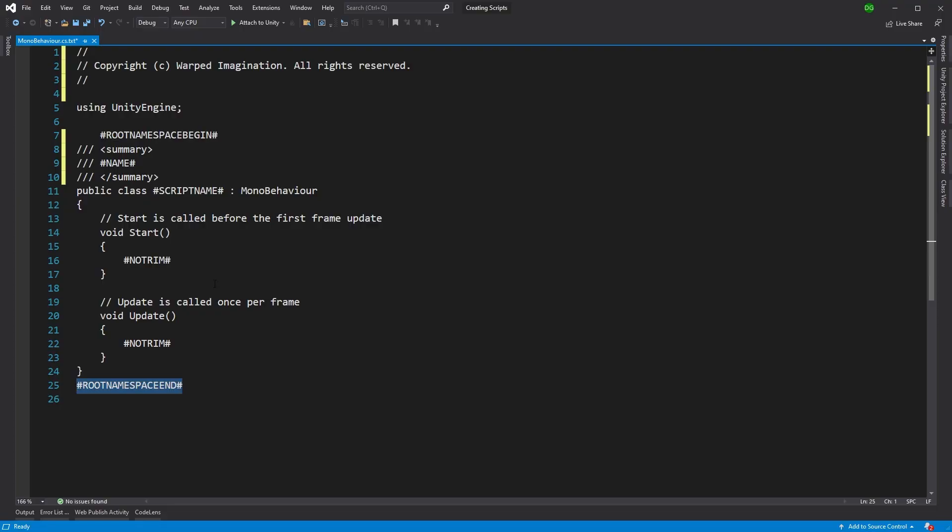The other item we find is hash notrim. And what this does is it actually keeps white space within our script so that when it's actually processing, it doesn't delete it and have everything bunched up together.